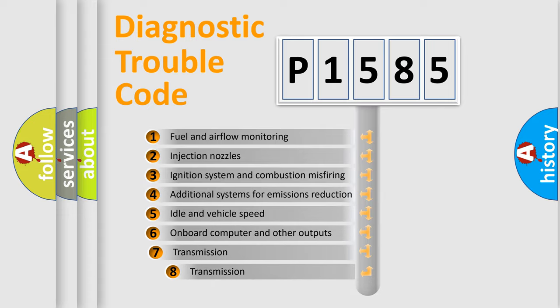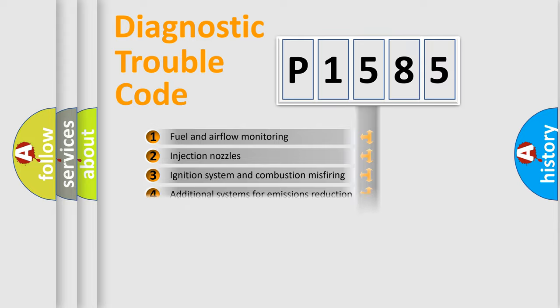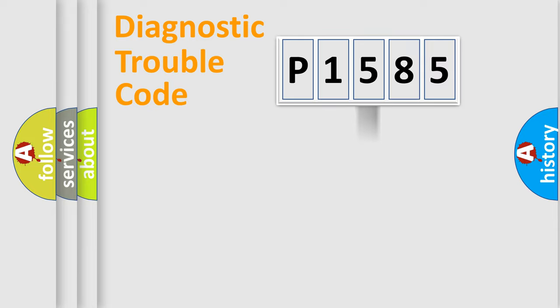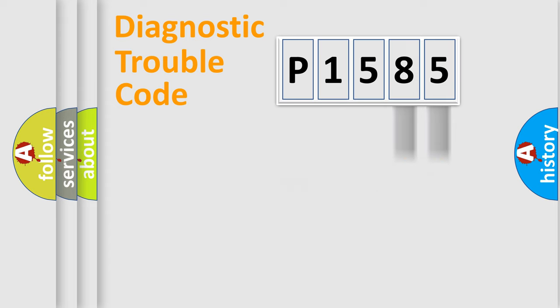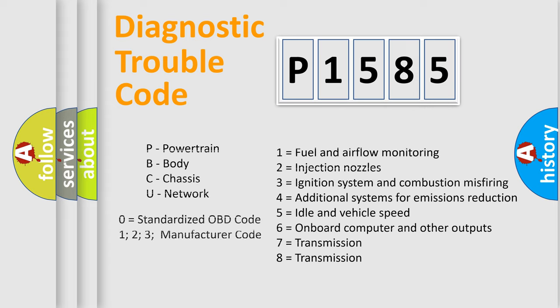The third character specifies a subset of errors. The distribution shown is valid only for the standardized DTC code. Only the last two characters define the specific fault of the group. Let's not forget that such a division is valid only if the second character code is expressed by the number zero.